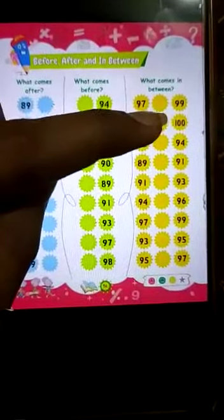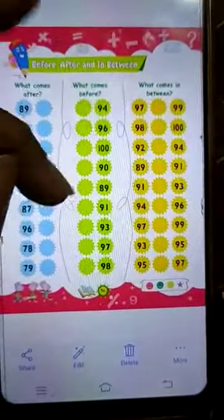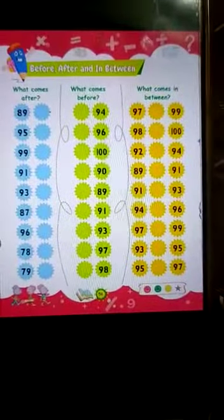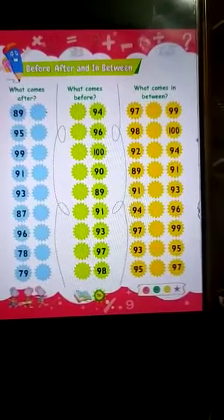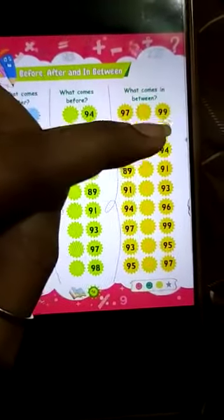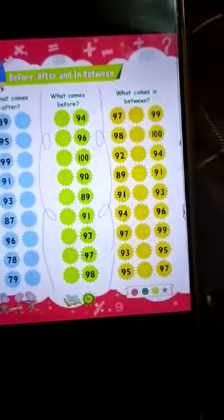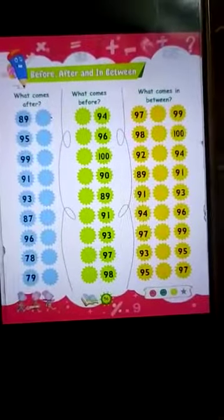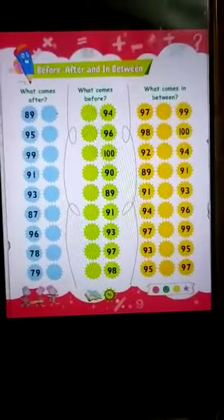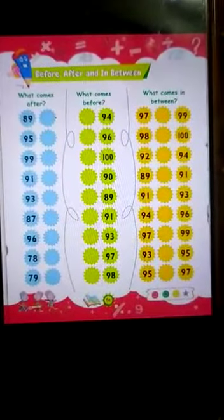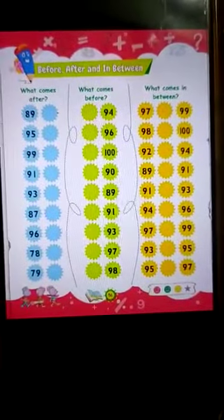For in between: 97 blank 99. Count from 95: 95, 96, 97, 98, 99. So what you will write is 98. In the first column, 98 will be the answer. Moving to the next page, you have to write down the numbers.